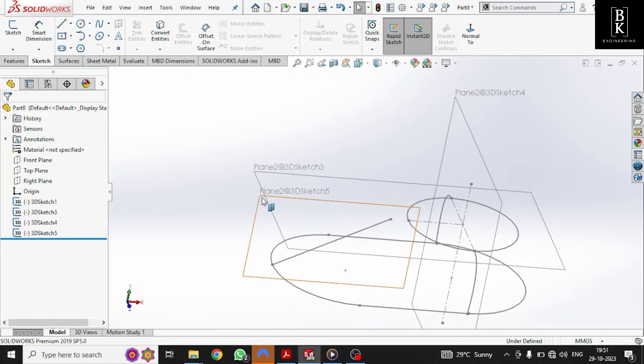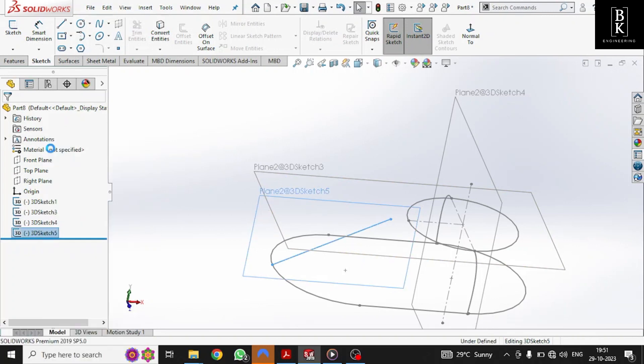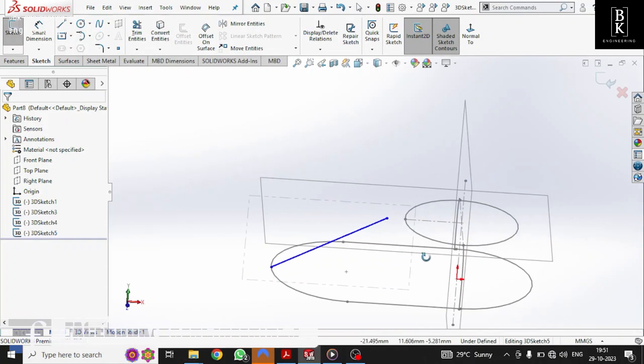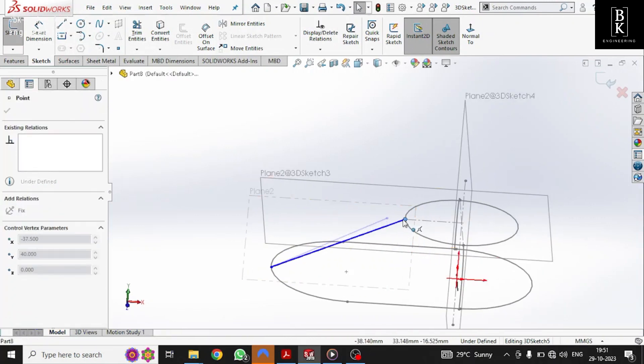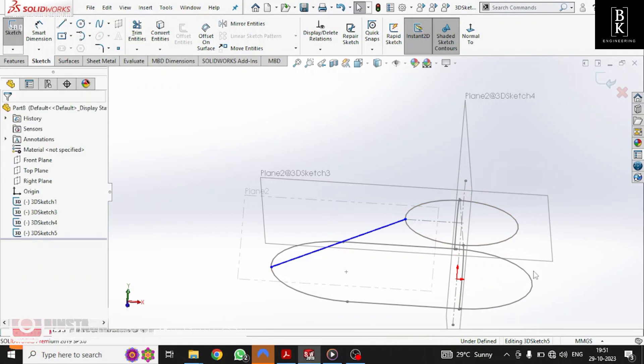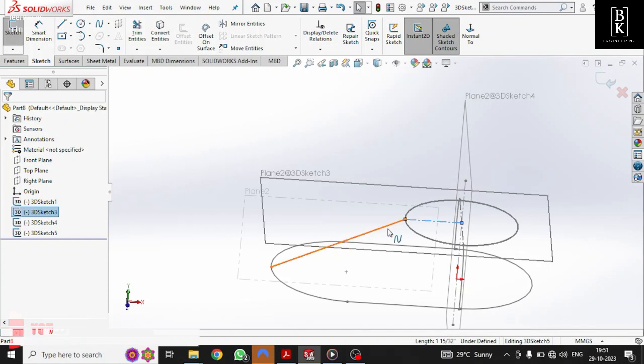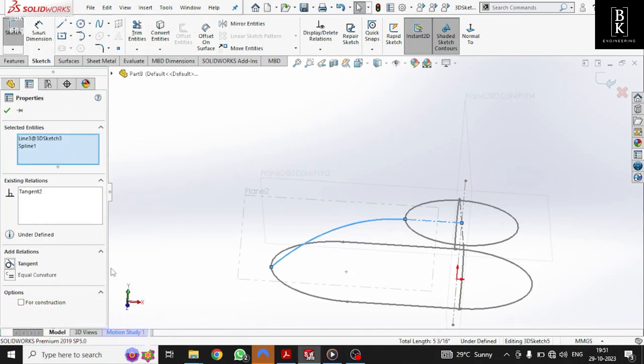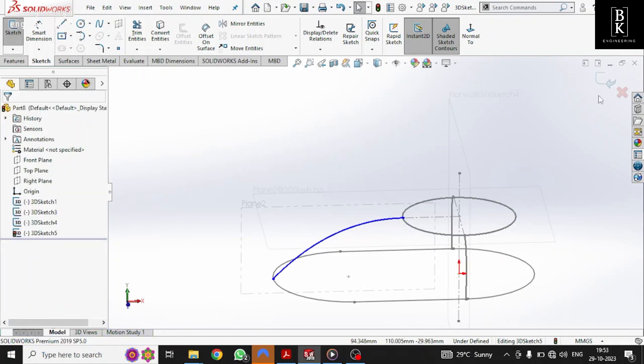And we'll edit this first and then give the curvature for it. Join the line with the edge point of the circle. Now let us give the relation between these two lines. We'll give it as tangent. Exit the sketch.